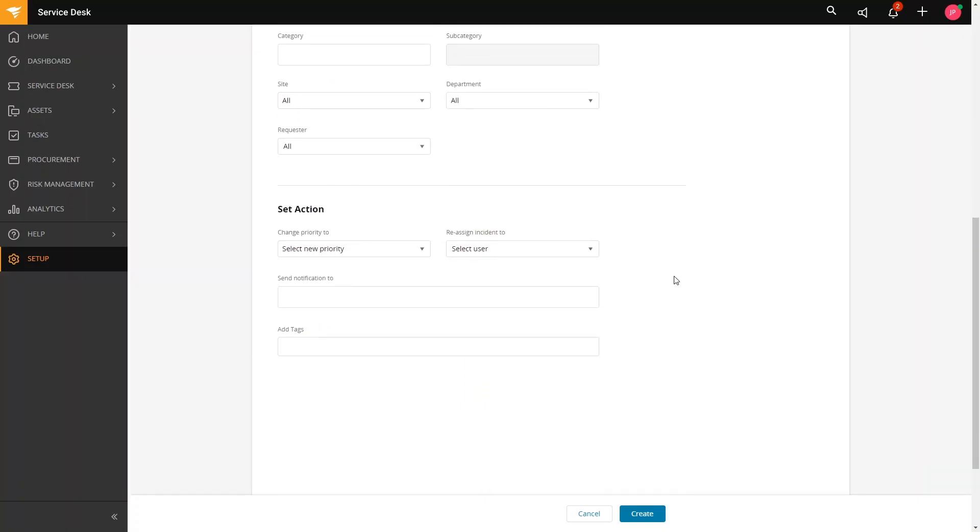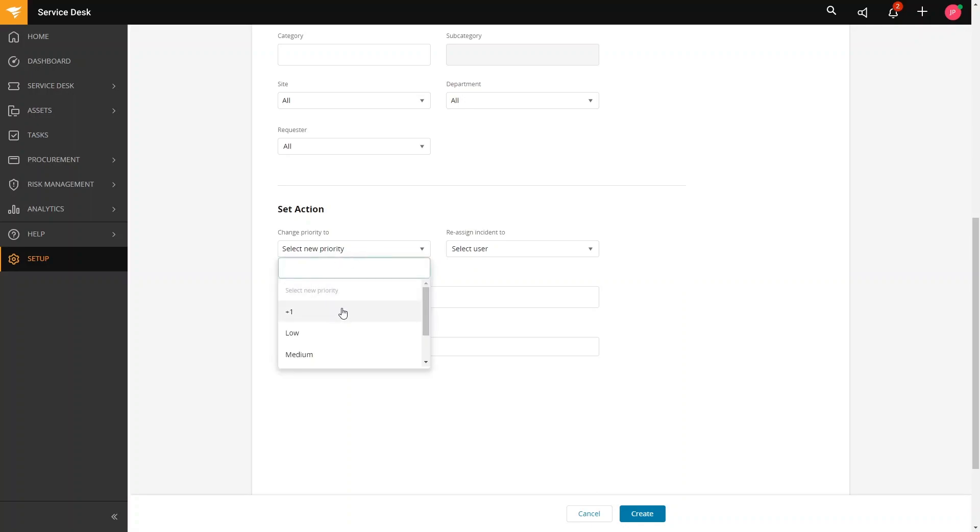Setting the actions will define what you want to happen if SLA breaches. Here we will define the automatic actions to deploy if the target is reached. For example, when an SLA is reached, we want to change the priority here. So, plus one will bump the priority up one level, or you want this to be changed to low or medium, high or critical.